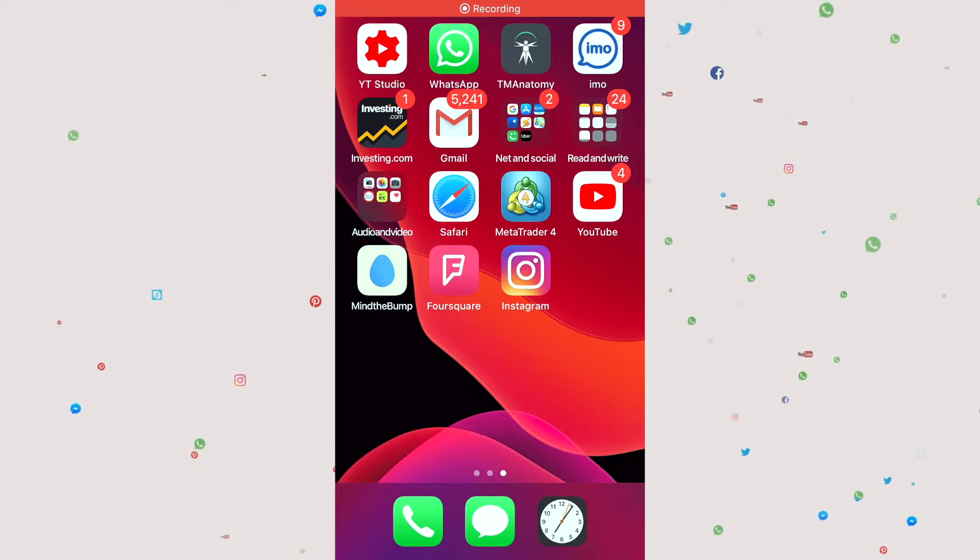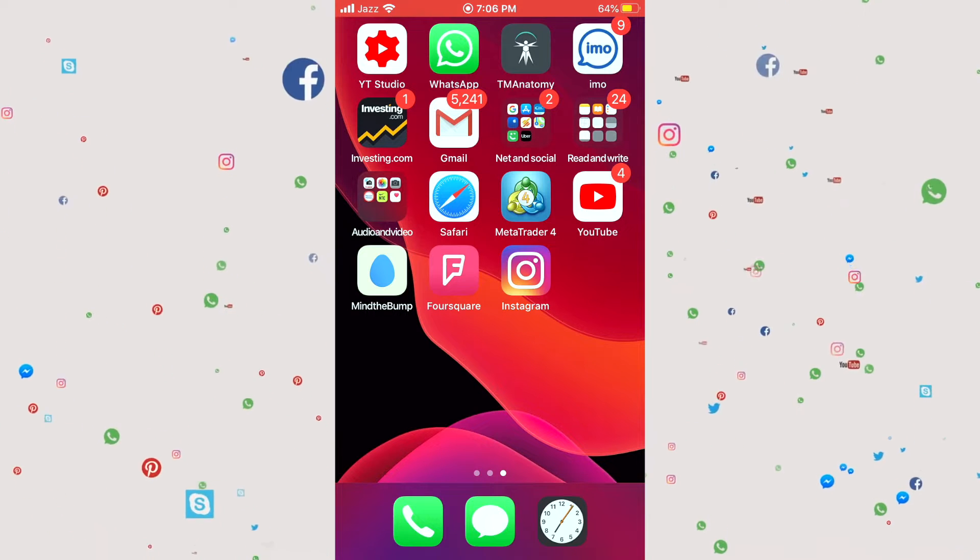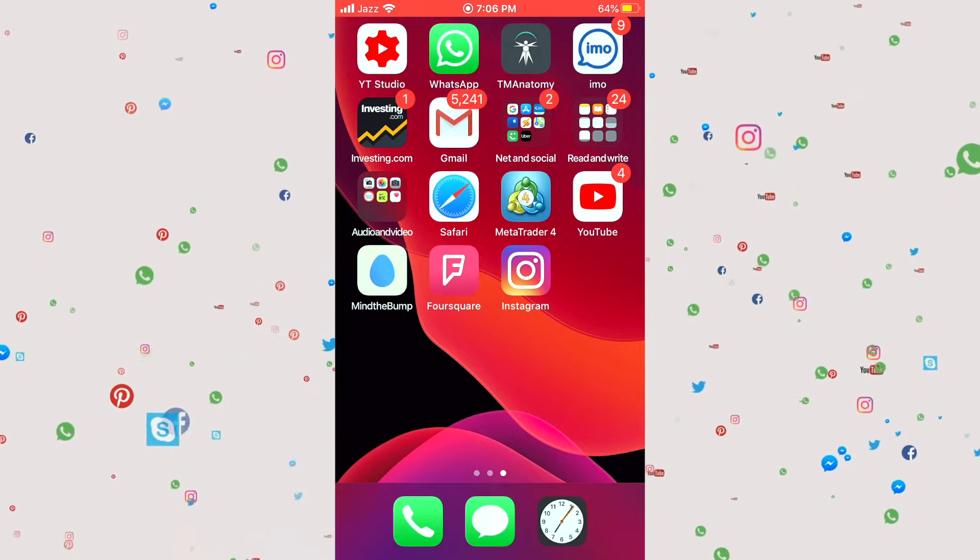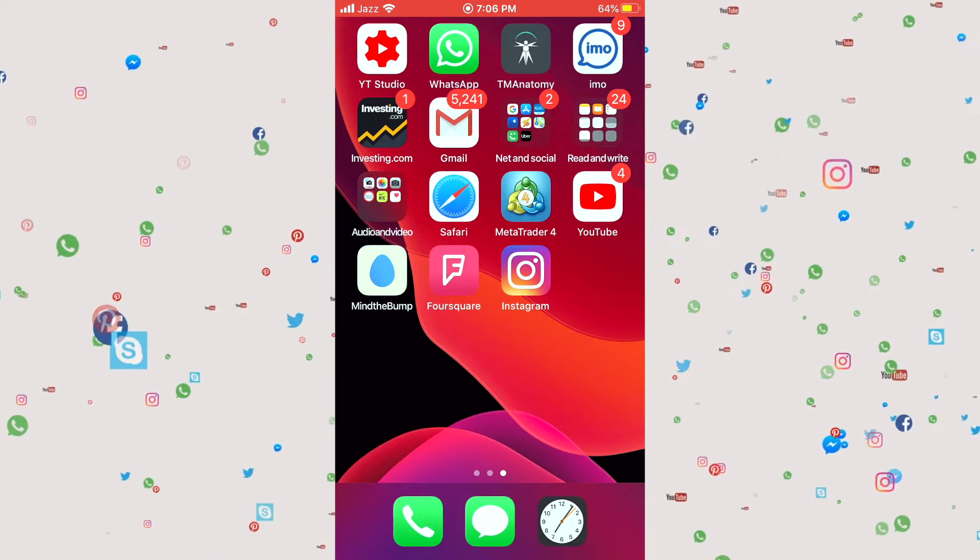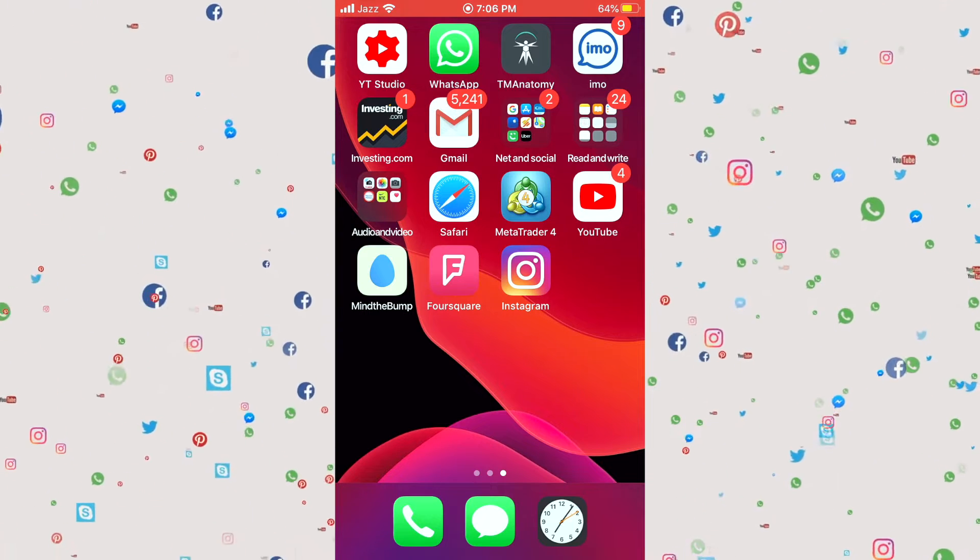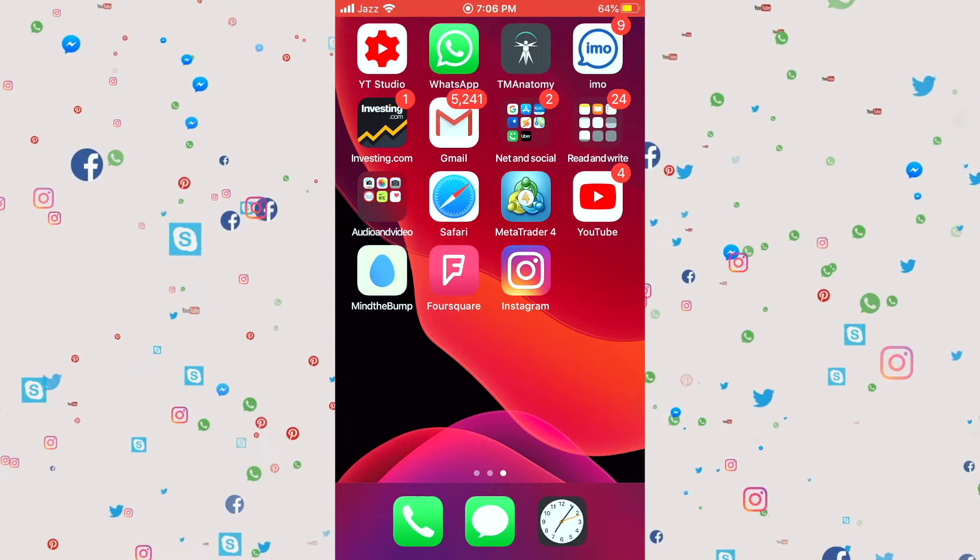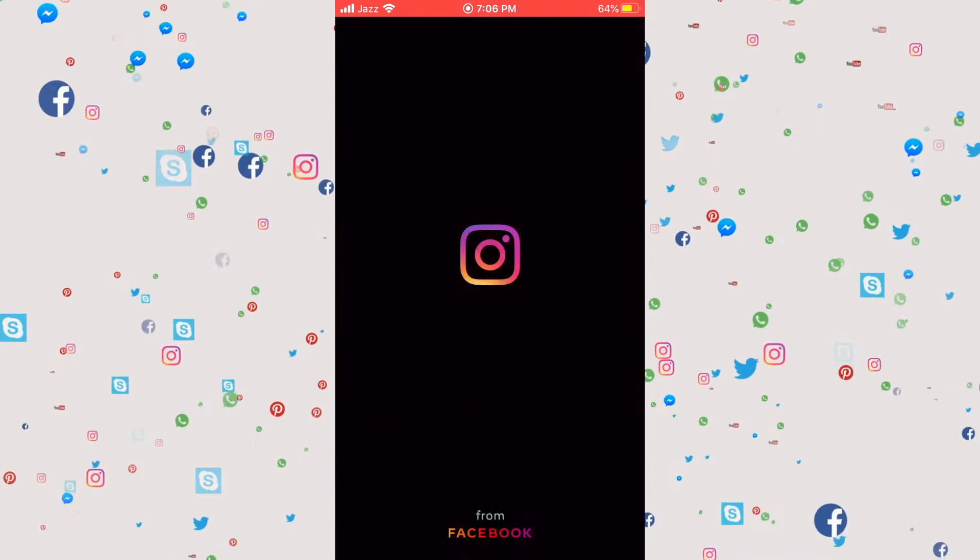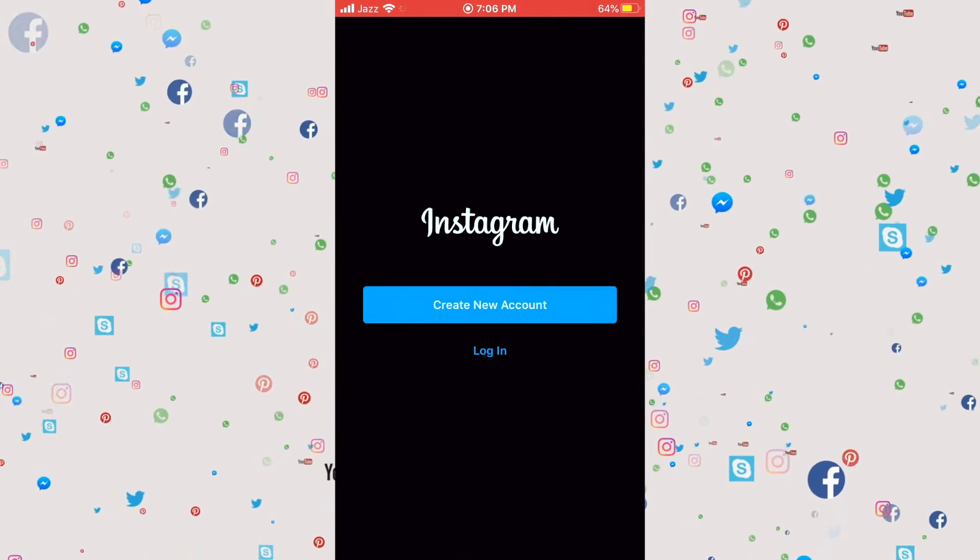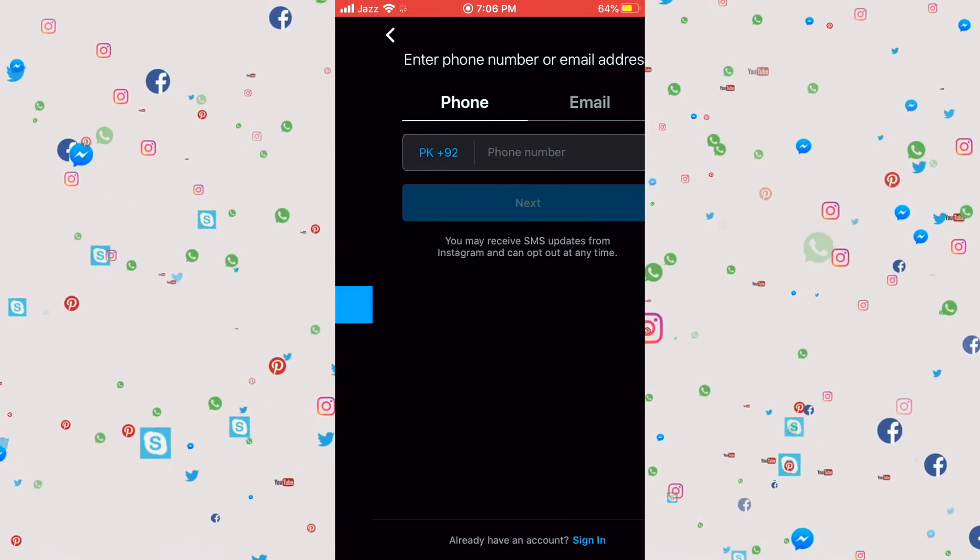Hey everyone, welcome back to another tutorial. In this video we are going to learn how to make an Instagram account, or you can call it a signup account. For that, click on Instagram and click on create new account.